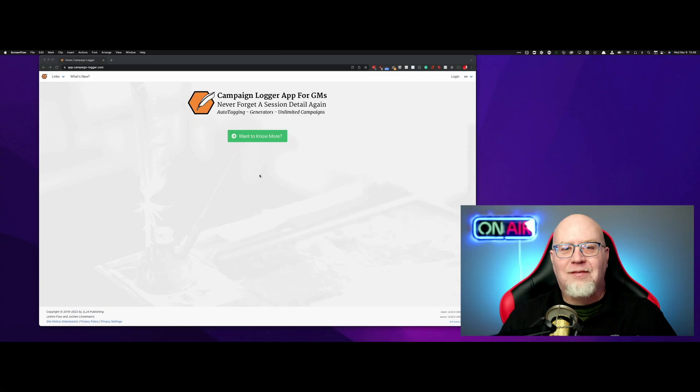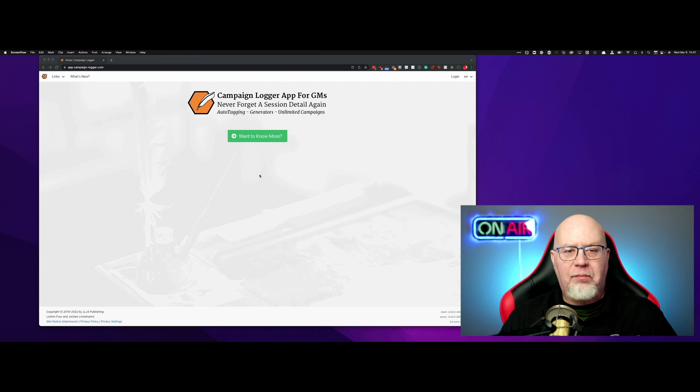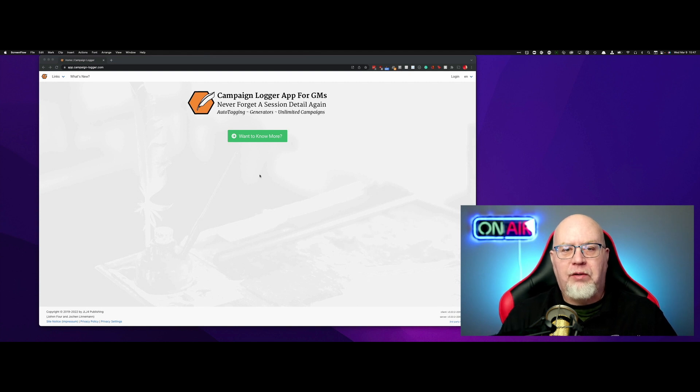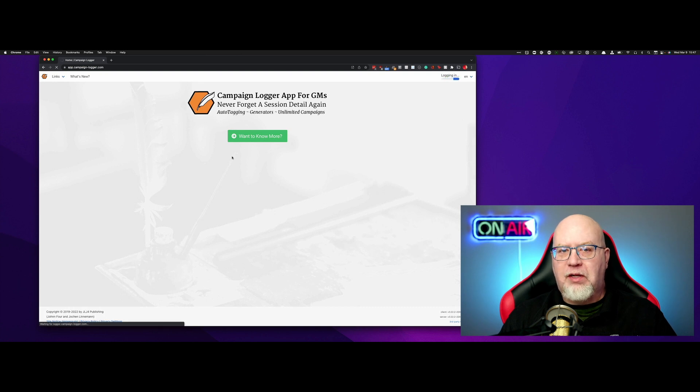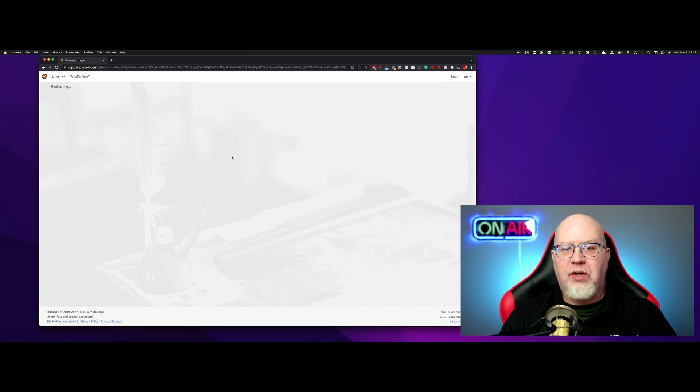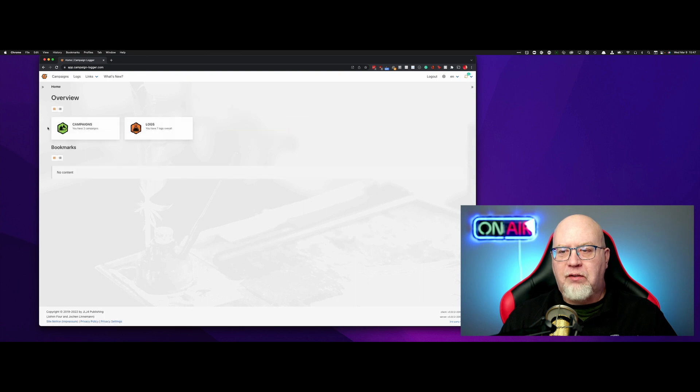Now, on to Campaign Logger. We'll begin our exploration by creating a new campaign and making a log entry. First, we have to log in. I'll show you in a future episode how to create an account, but for right now, we'll assume you have one.